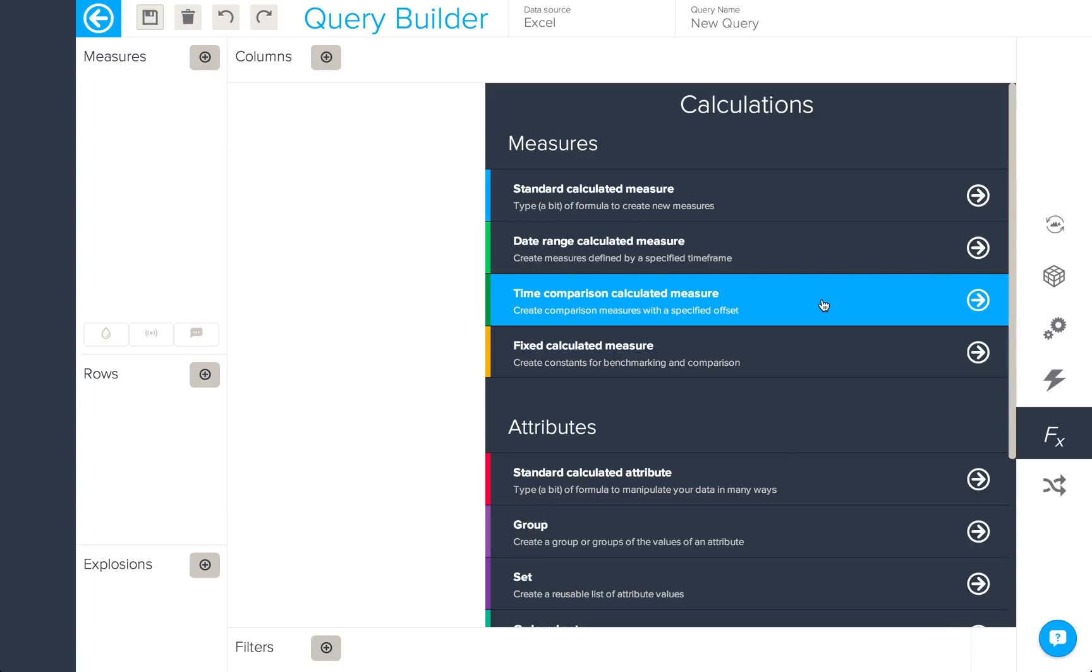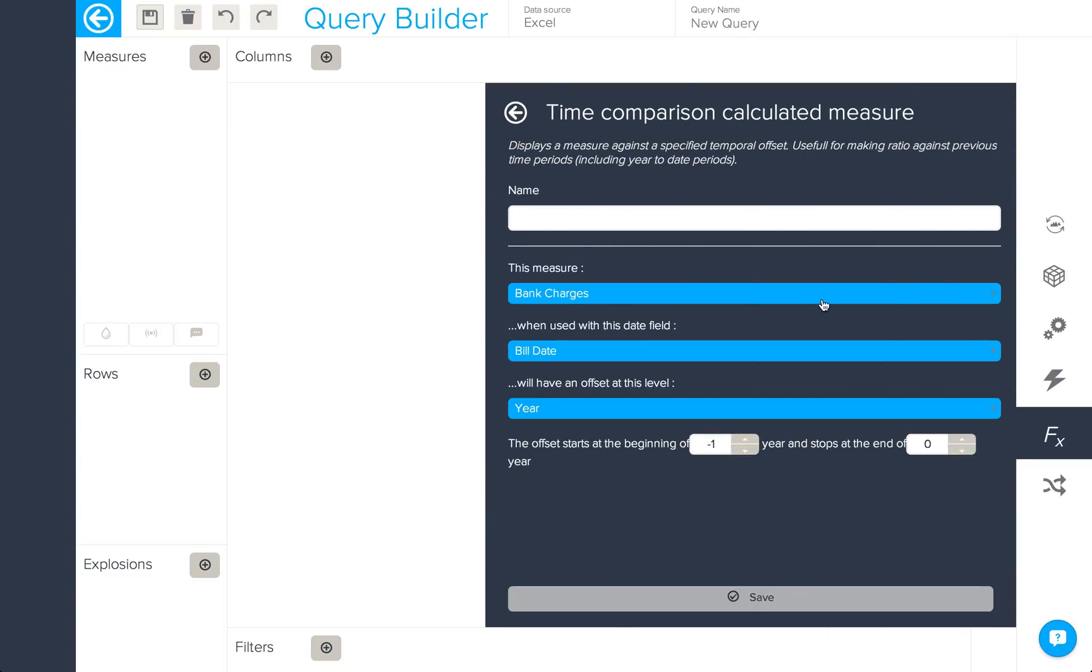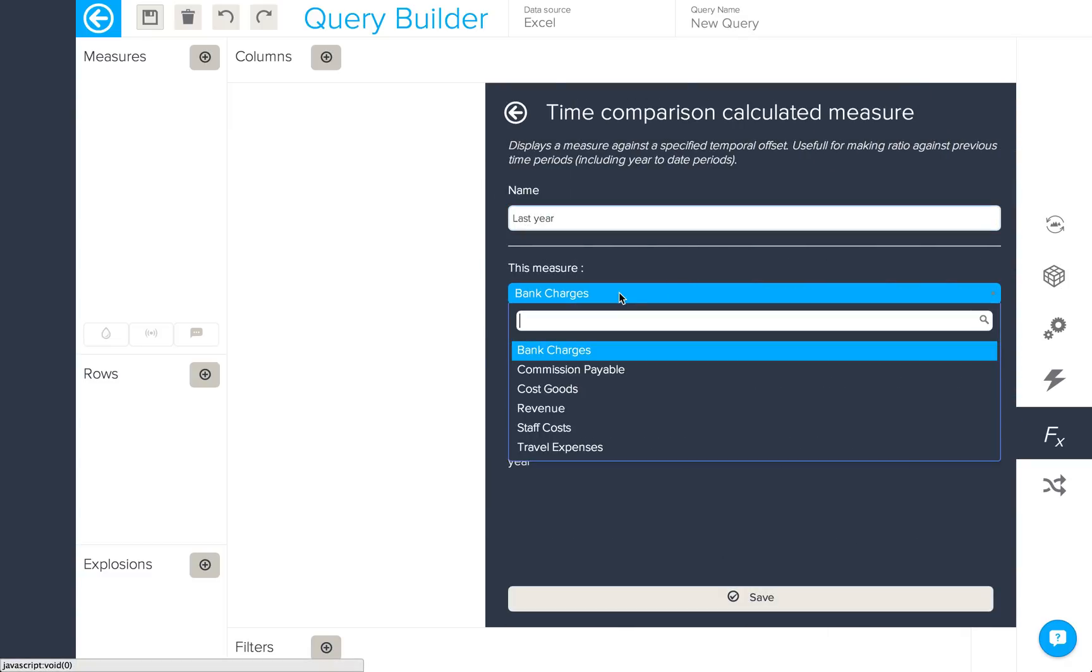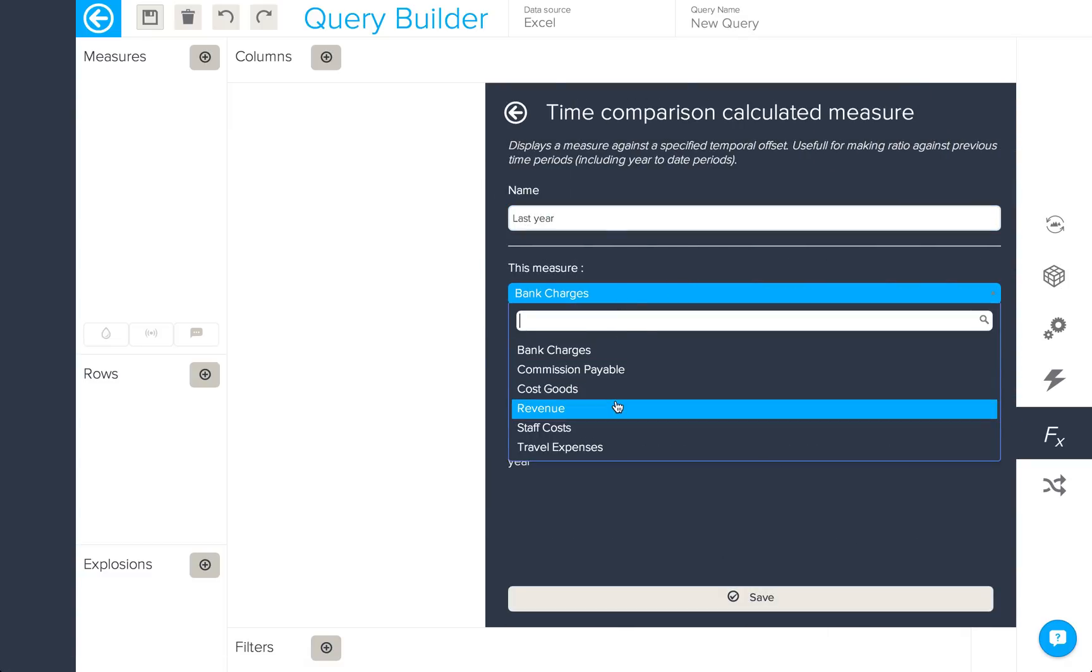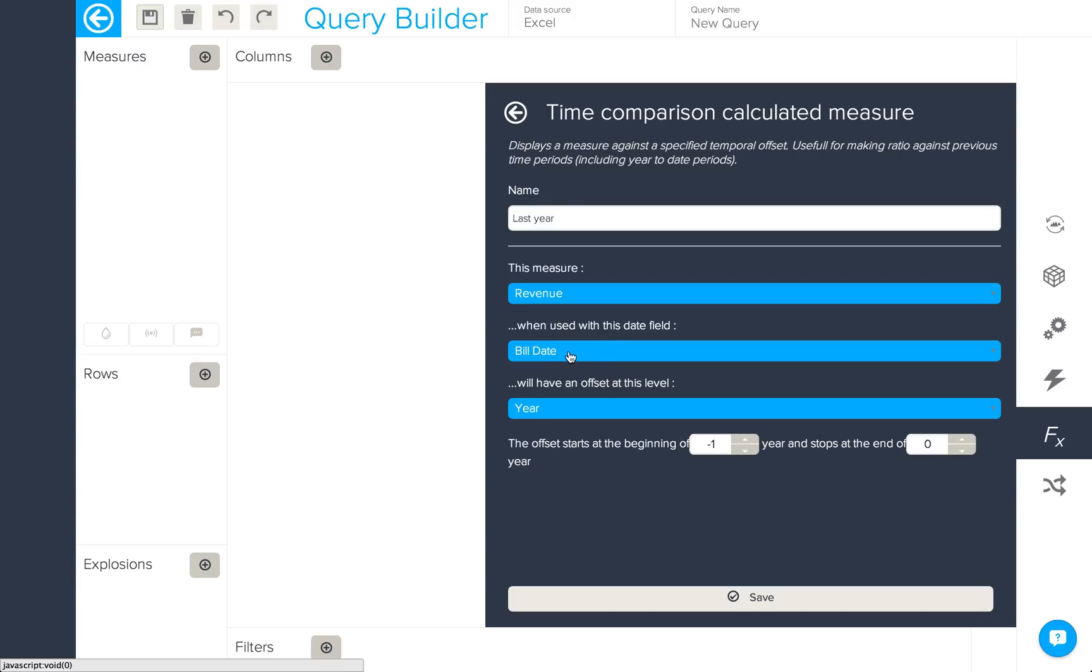Time comparison calculated measures differ from date range calculated measures in that they allow you to compare different periods of time easily. I'm going to create something called last year which will be based on revenue on our build date with an offset of one year in the past.